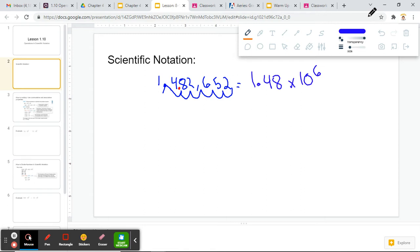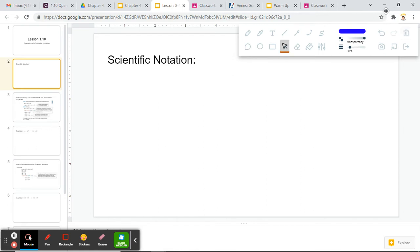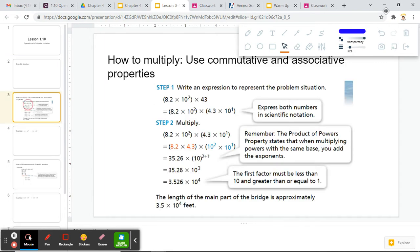However, the only difference here is this time we are not rounding — we're just keeping the first three digits. Okay, so: operations in scientific notation. Let's start with how to multiply.